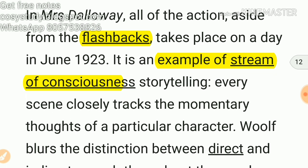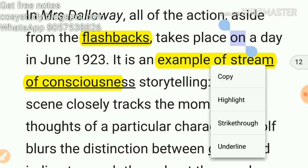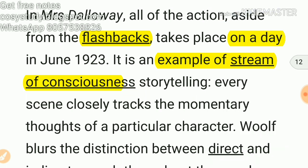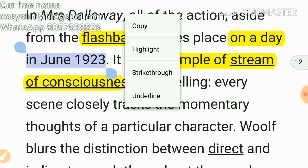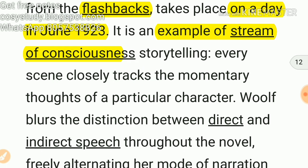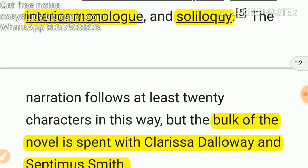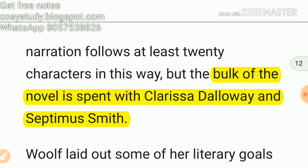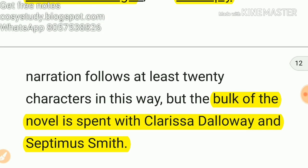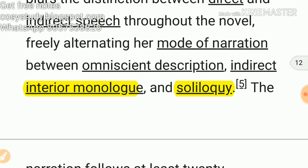This can be asked in an exam, so let me highlight it: the story takes place on a day in June 1923. She used interior monologues and soliloquy, and the bulk of the novel is spent with Clarissa Dalloway and Septimus Smith. Hopefully you have got the idea of the work and the characters. Please share, and check out my 25 more summaries in the comment box. These summaries will help you in your exam. Bye-bye, take care and good luck for exams.